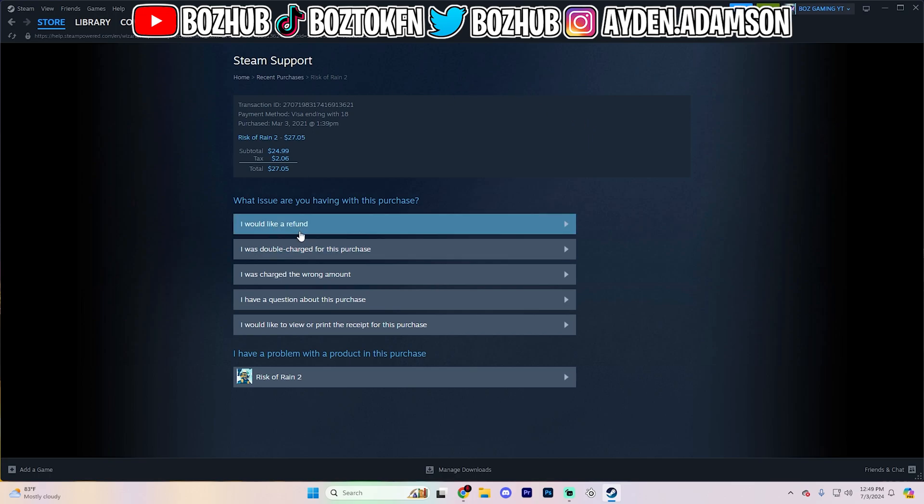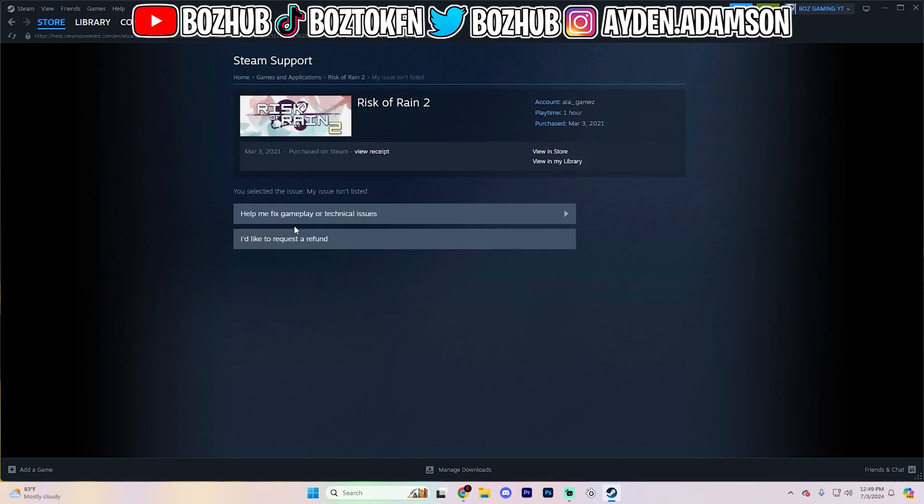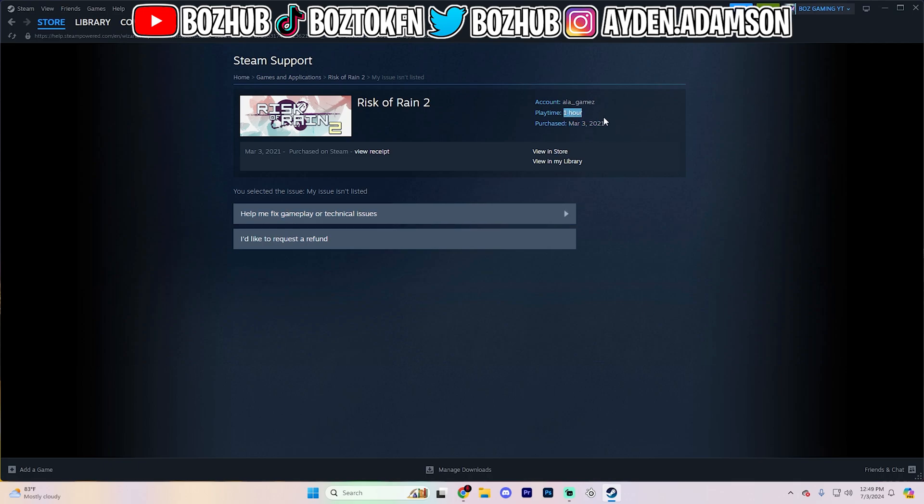And then you want to go ahead and say, I would like a refund. After you click on that, it's going to pop up with this section right here that's going to say, I'd like to request a refund. But something to note on this page is, as you can see, I purchased it on March 3rd, 2021, and I only have an hour of playtime on this game. So for other games, it might not bring you to this page just based on your playtime and when you actually purchased it.